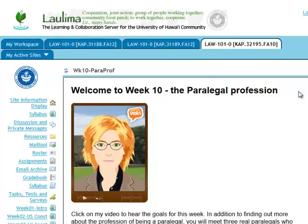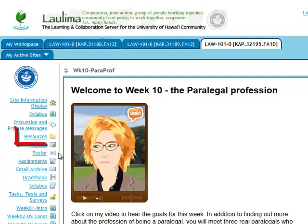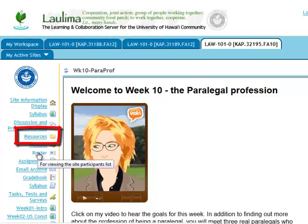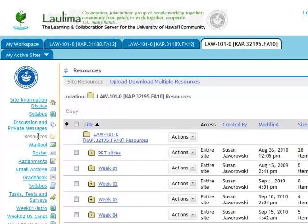Your instructor's website may not look the same. You can access the Resources tool the same way you access all of the Laulima tools — through the left-hand navigation bar. Clicking on Resources opens up a folder.